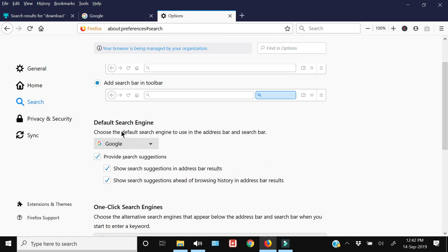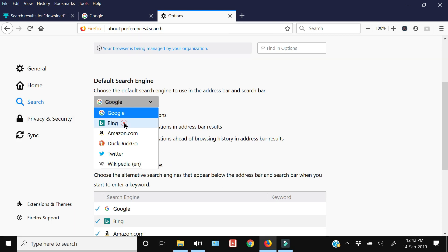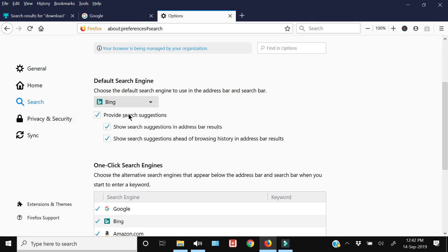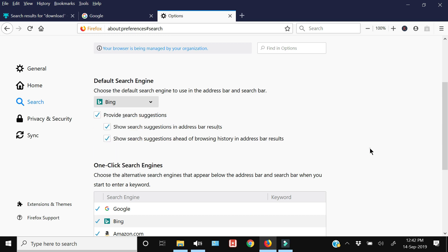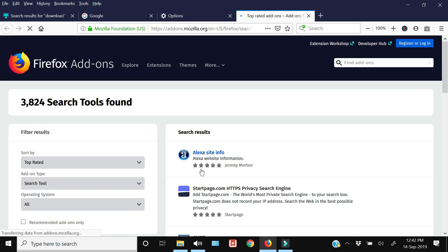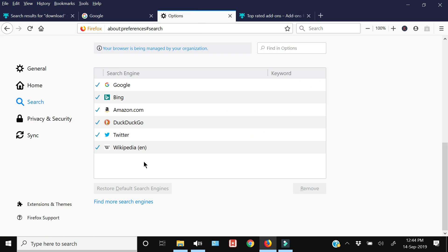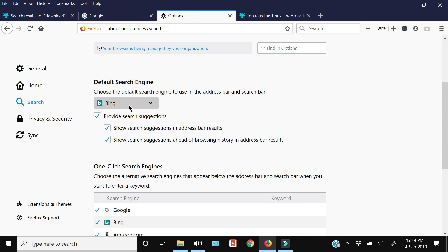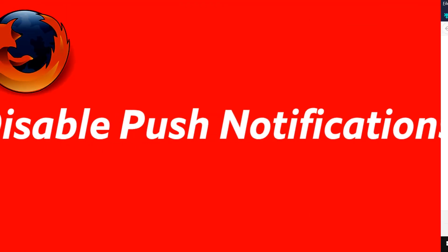Next up is how to change the search engine within Firefox. Click Tools, go to Options, then click Search. Here you have the default search engine option and from the dropdown menu you can select any of the given options. If your desired search engine is not in the dropdown, scroll down and click Find More Search Engines. The next page will open and you can add any search engine of your choice, which will then be available in the dropdown list.